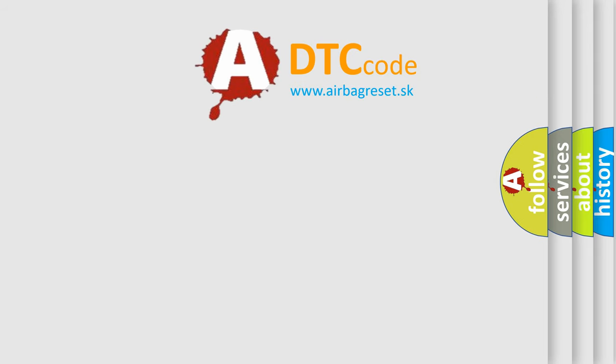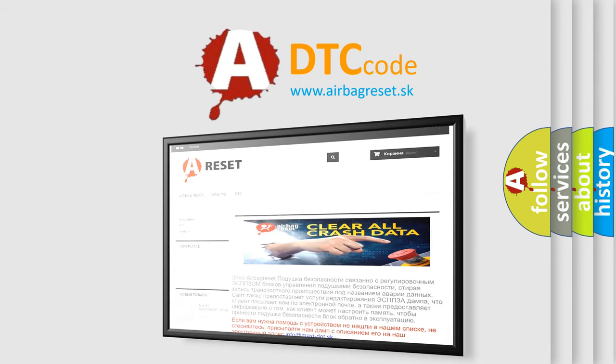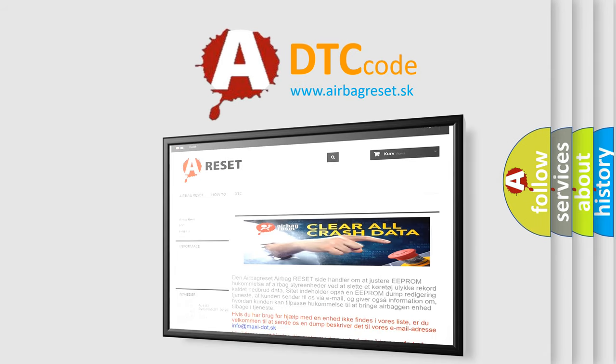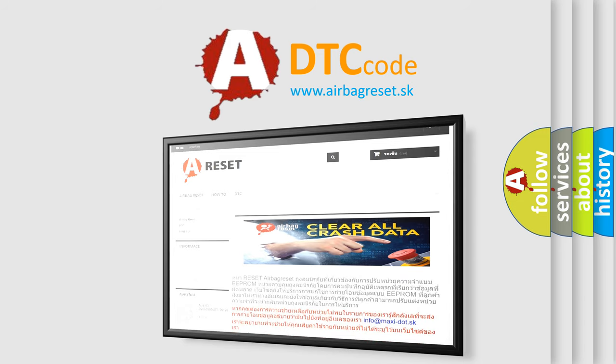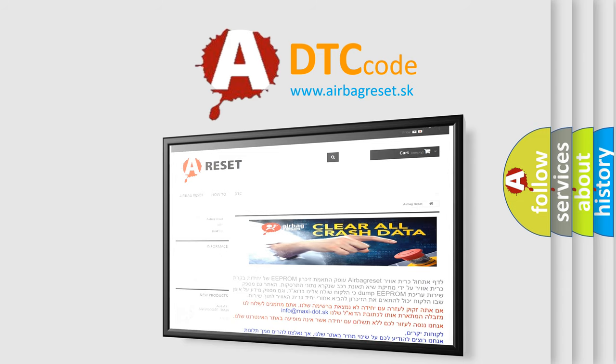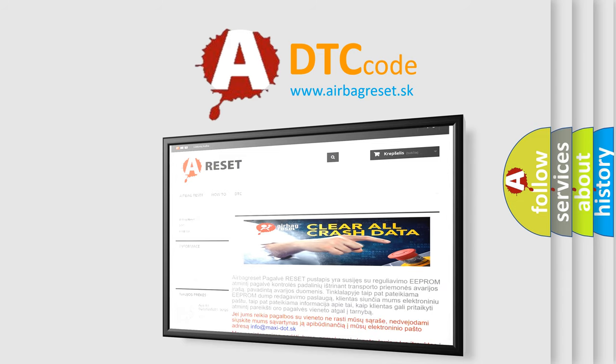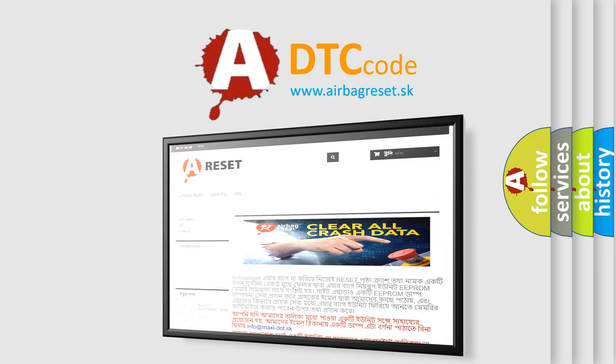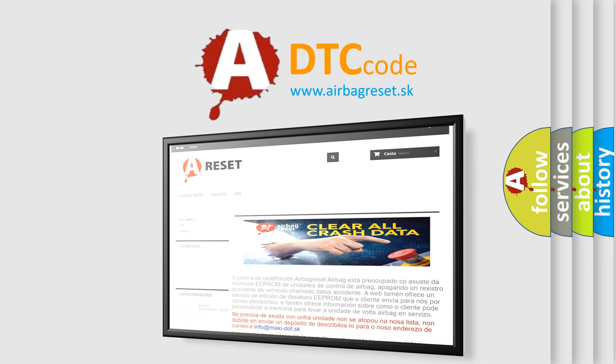The Airbag Reset website aims to provide information in 52 languages. Thank you for your attention and stay tuned for the next video. Thank you.